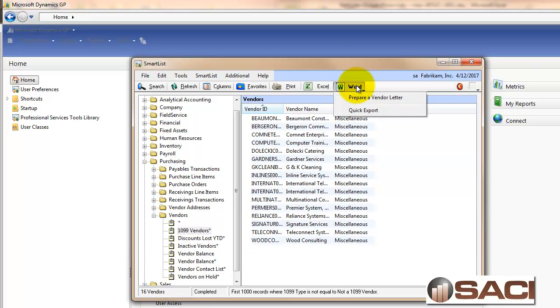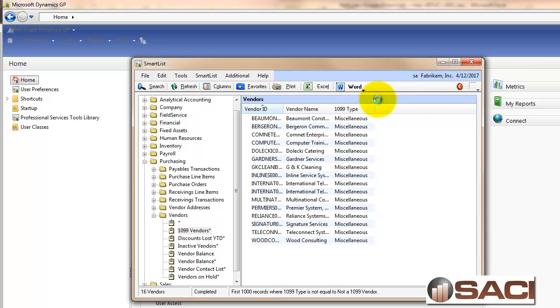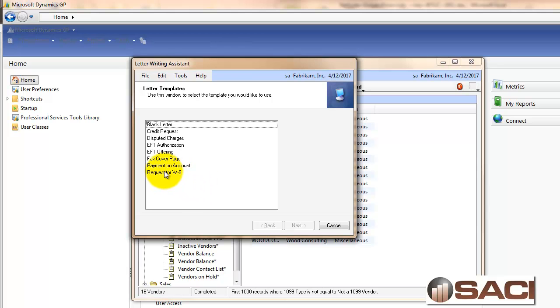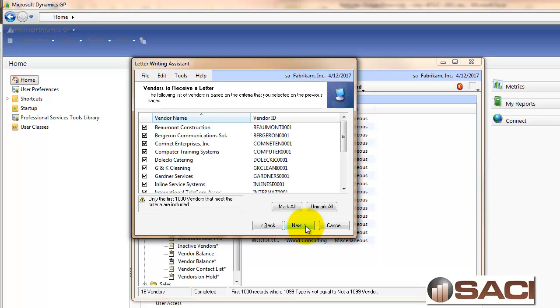If I open up the Word button at the top, I have the option to prepare a vendor letter. So I'm going to click on that. This is using the Microsoft Word Vendor Letter Wizard. Here are my default letters, and I could add some customized letters if I want, but I'm going to choose to request 1099s. I'll click on Next.